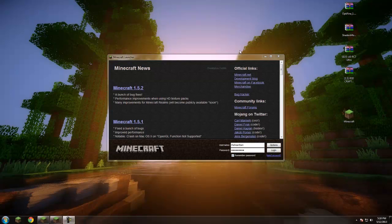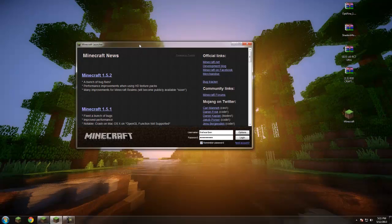Hey guys, Hart Ben here, bringing you a tutorial on how to install shaders for Minecraft 1.5.2. I looked it up and saw a lot of old tutorials renamed for 1.5.2 even though they don't really work — old files that aren't compatible and stuff — so I decided I'm just gonna try making one and see how it goes.